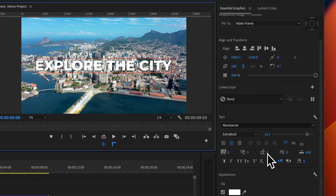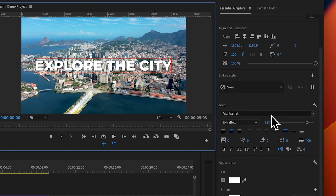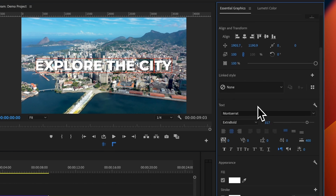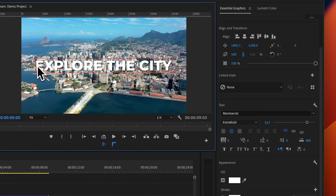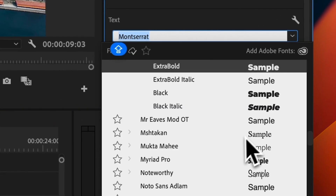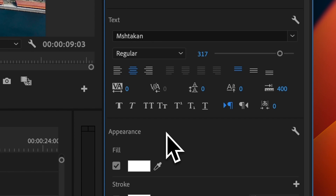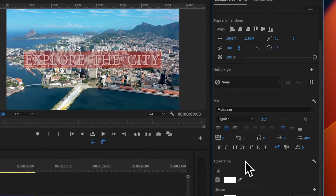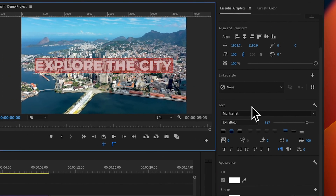Moving down to the text part of this panel — this is where we can fully configure our text. Say for example if you don't like the font that Premiere Pro has by default, you can simply select the text, come into the font drop-down menu, and change it to a different font that you prefer. I'm going to revert that because I do like the Montserrat font.